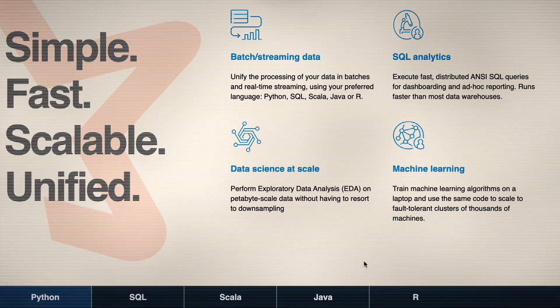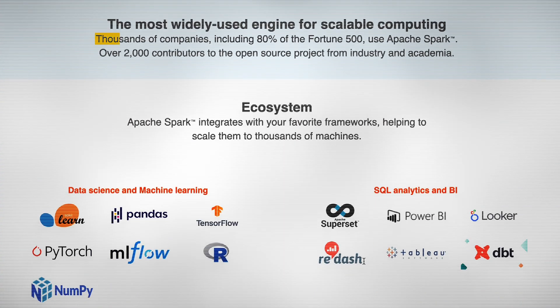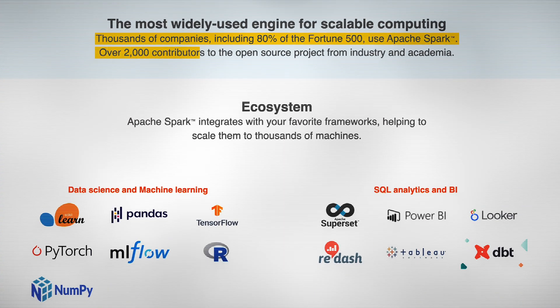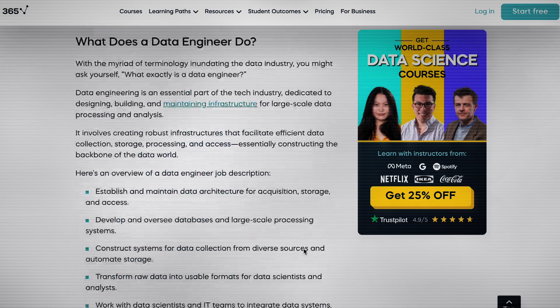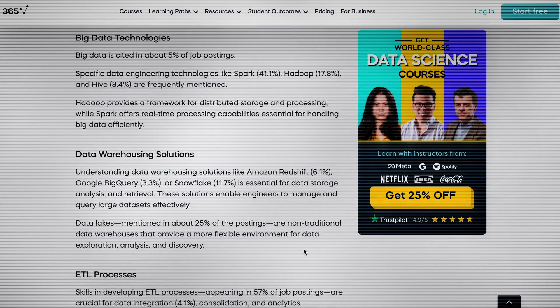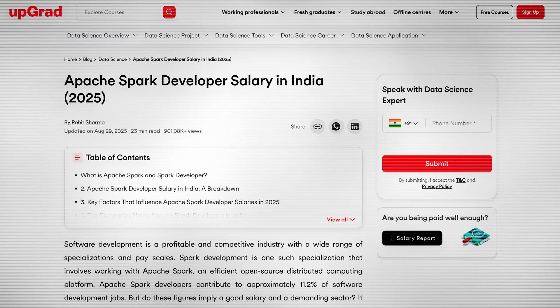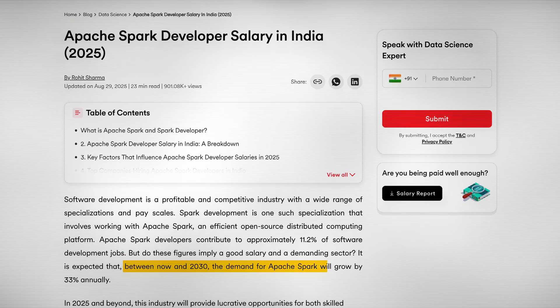Spark is the undisputed king of big data processing and as per the job market it's not optional. Did you know that thousands of companies including 80% of Fortune 500 use Spark? A 2024 analysis of data engineer job postings found that Spark was the single most in-demand big data technology, mentioned in 41.1% of all jobs, and that demand is projected to grow 33% annually from now to 2030.